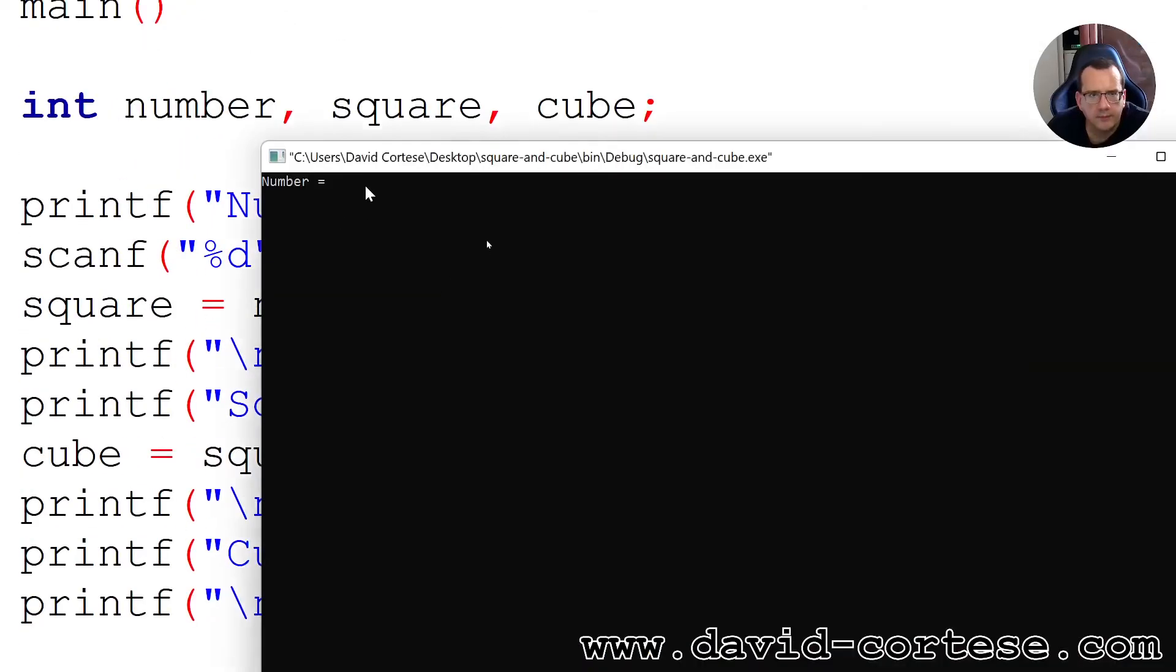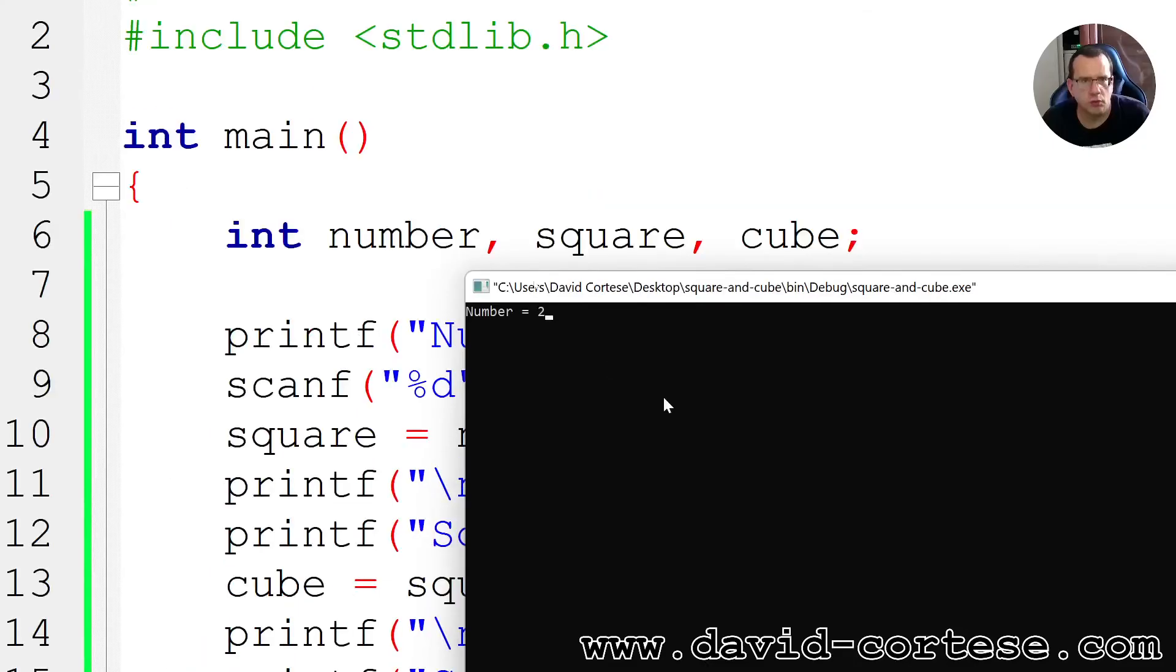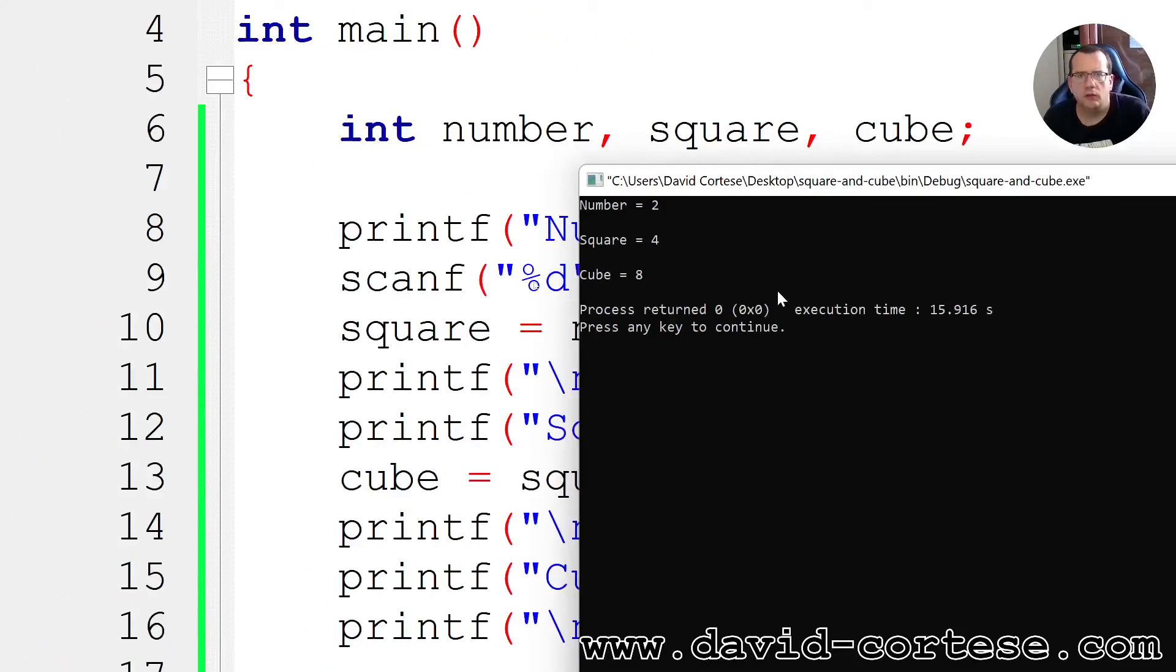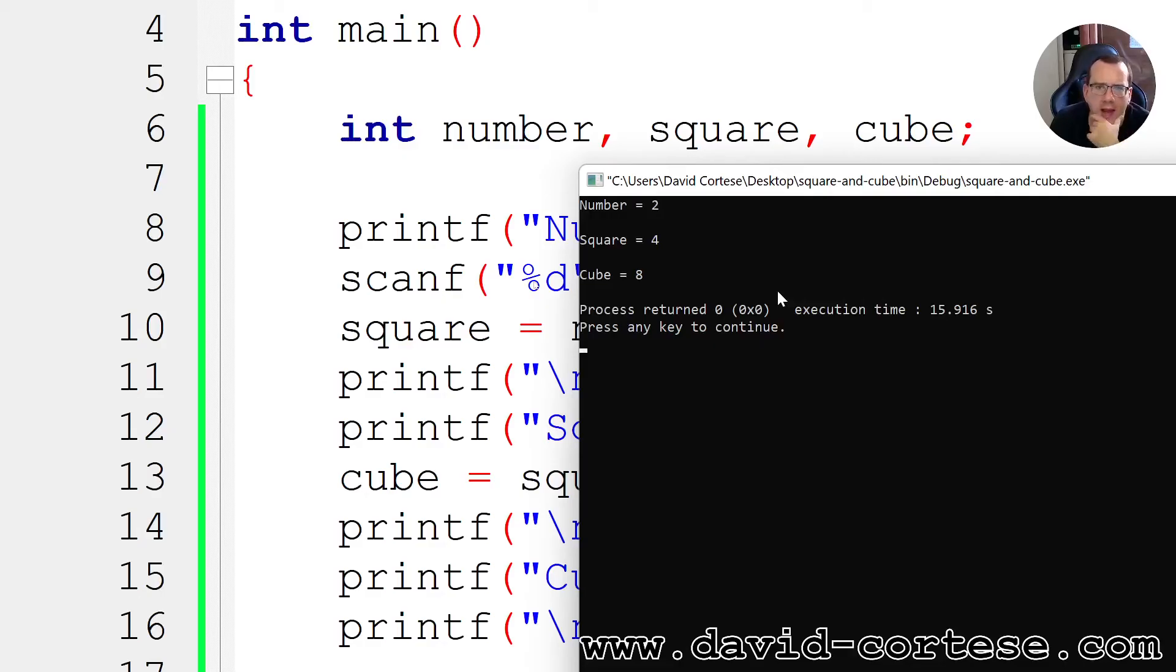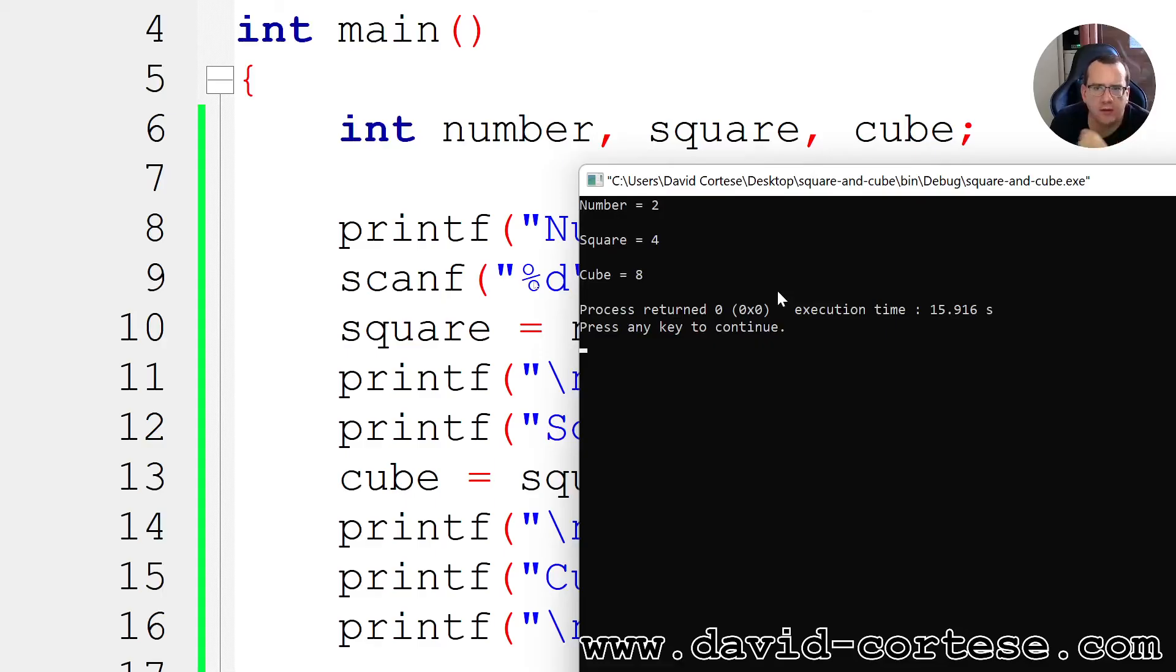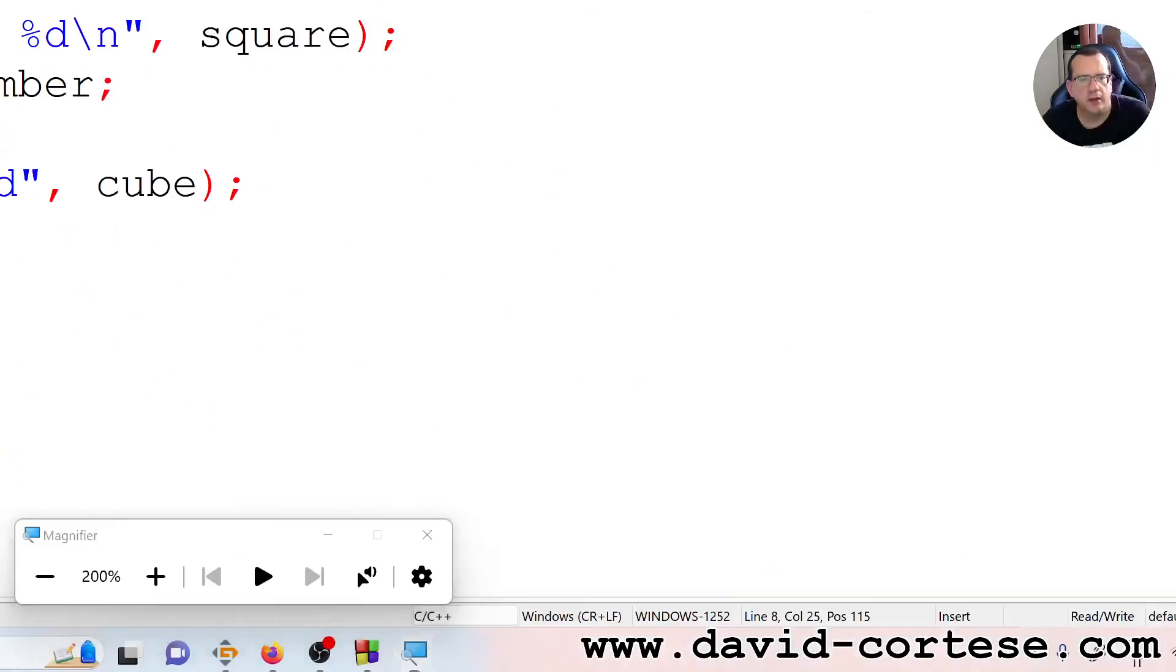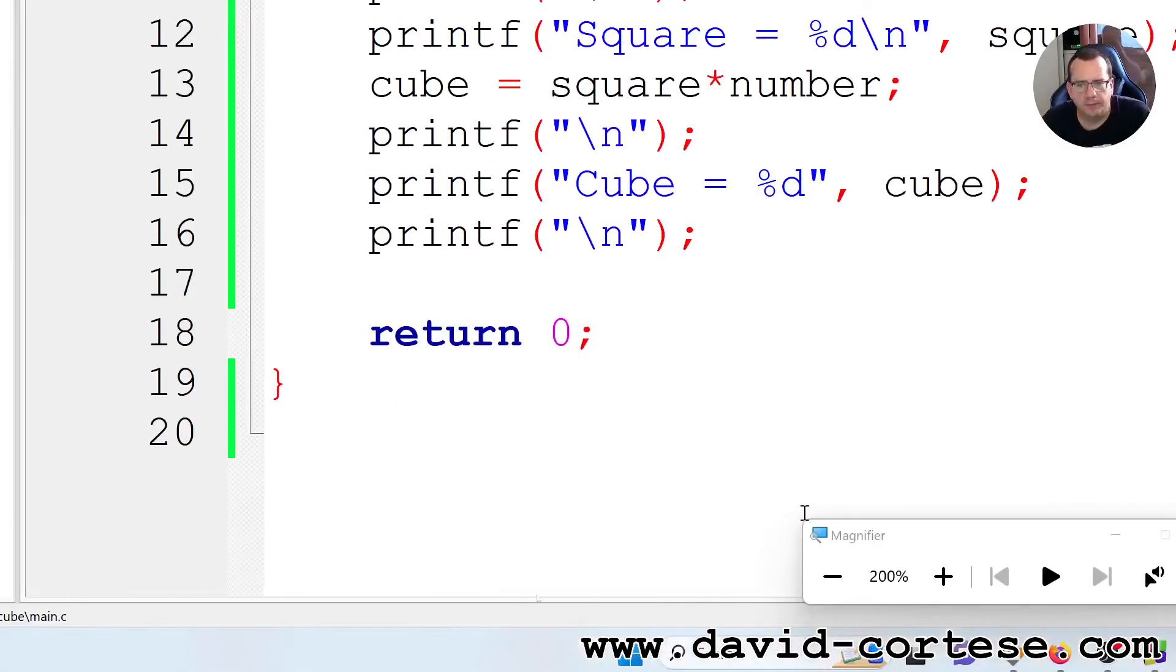Okay. I write 2. So the square is 4 and the cube is 8. Process return 0, execution time 15 seconds. Okay.